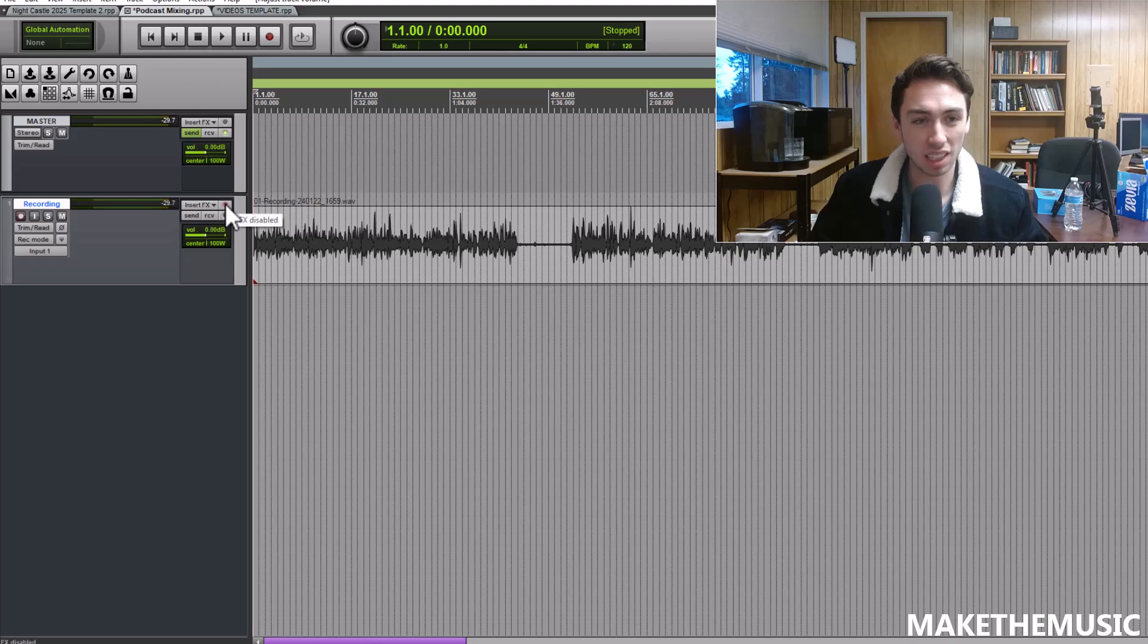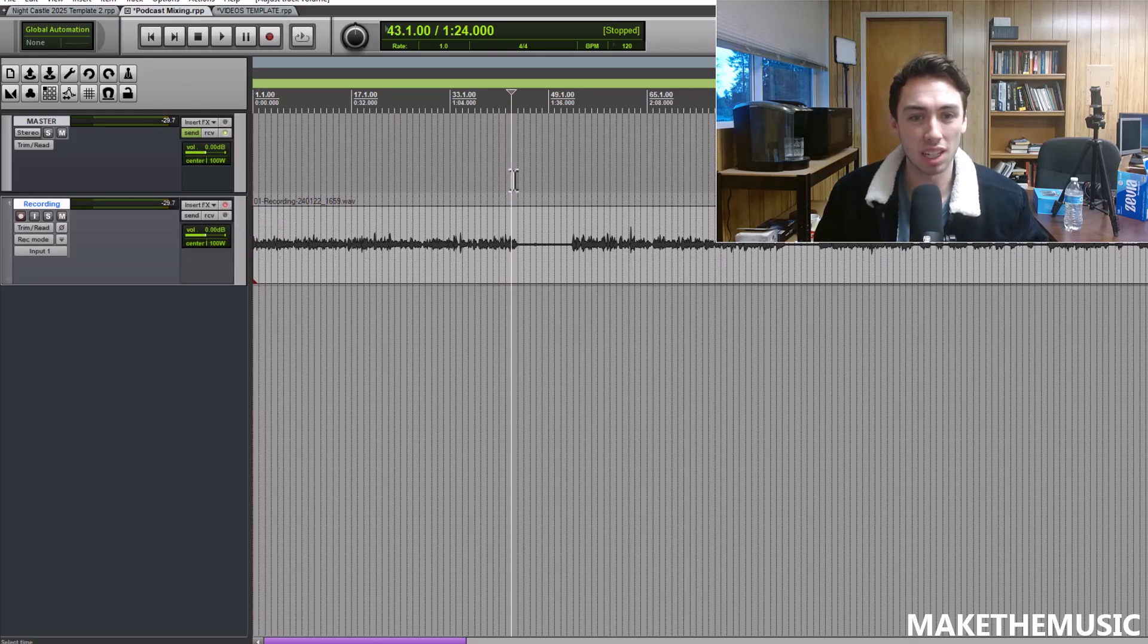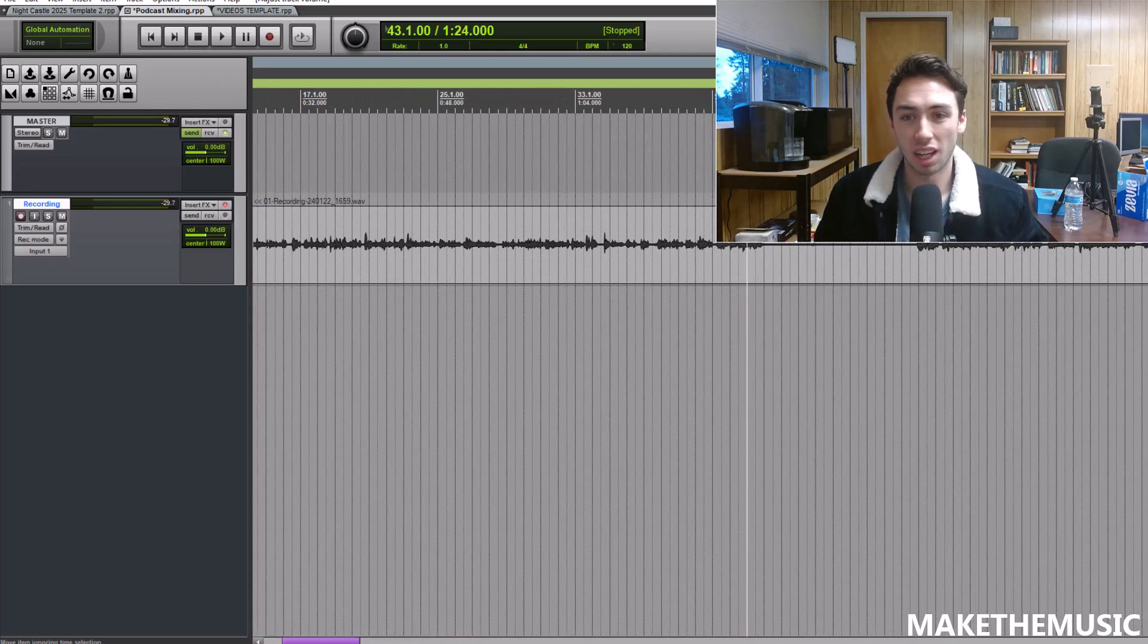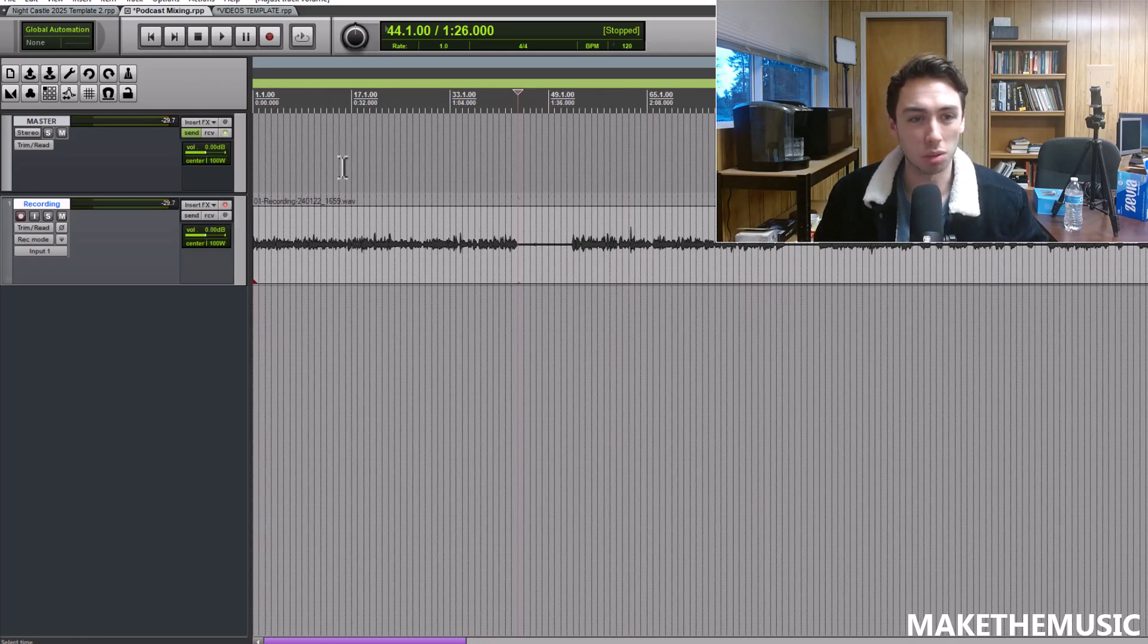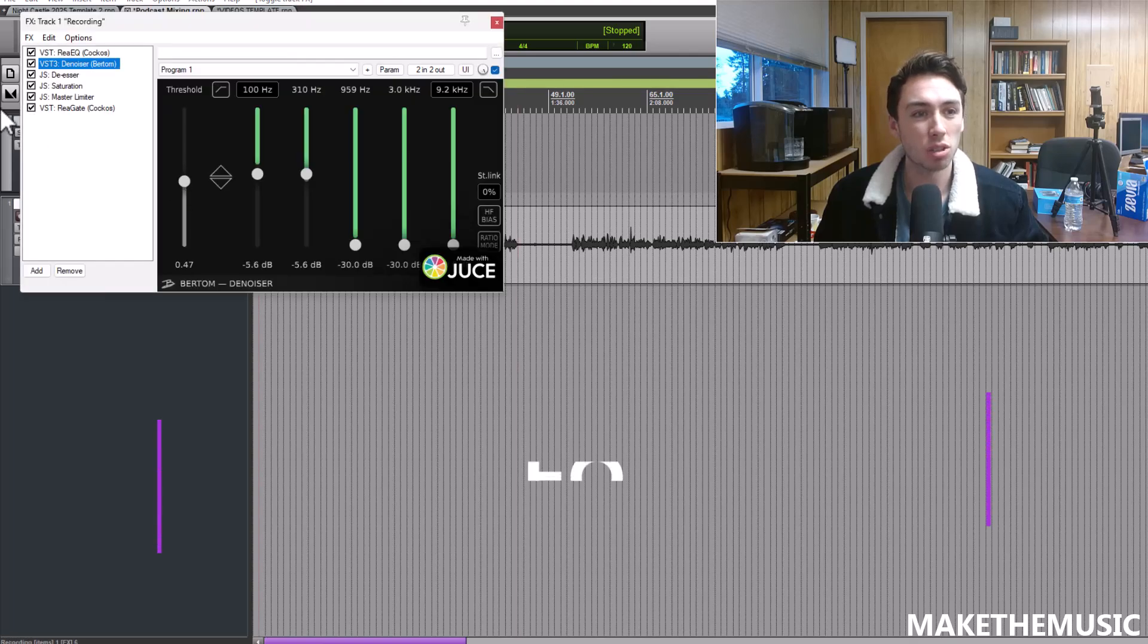However, that's not going to be such an easy task because there's going to be background noise and hiss in the audio. We can't just compress it, we also need to remove the noise. Let me show you my chain that I use.